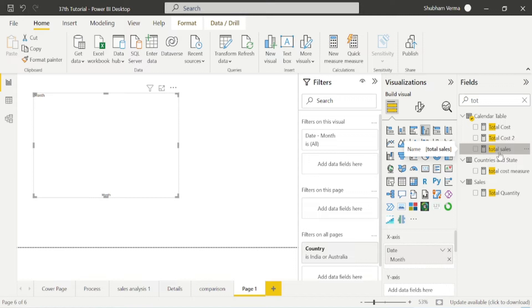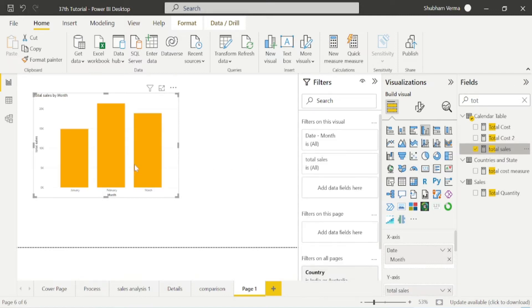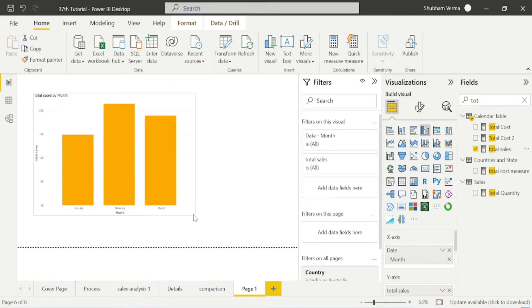Now I will add total sales column from here. We have already created this measure, so just simply drag and drop here.